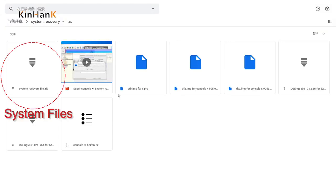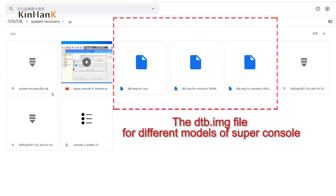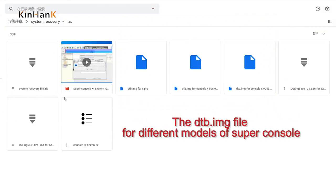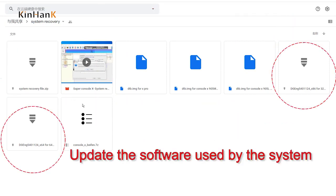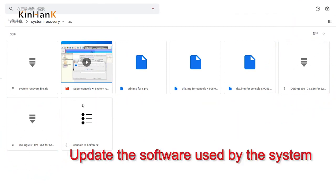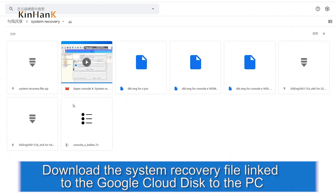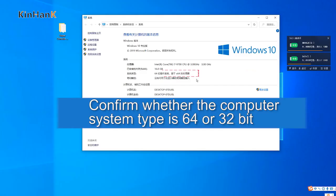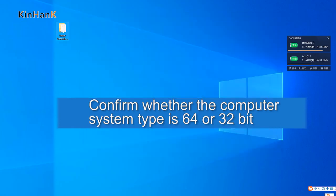Download the system files — the DTB-IMG file for different models of Super Console. Update the software used by the system. Download the system recovery file from the Google Cloud Disk link to the PC. Confirm whether your computer system type is 64-bit or 32-bit.